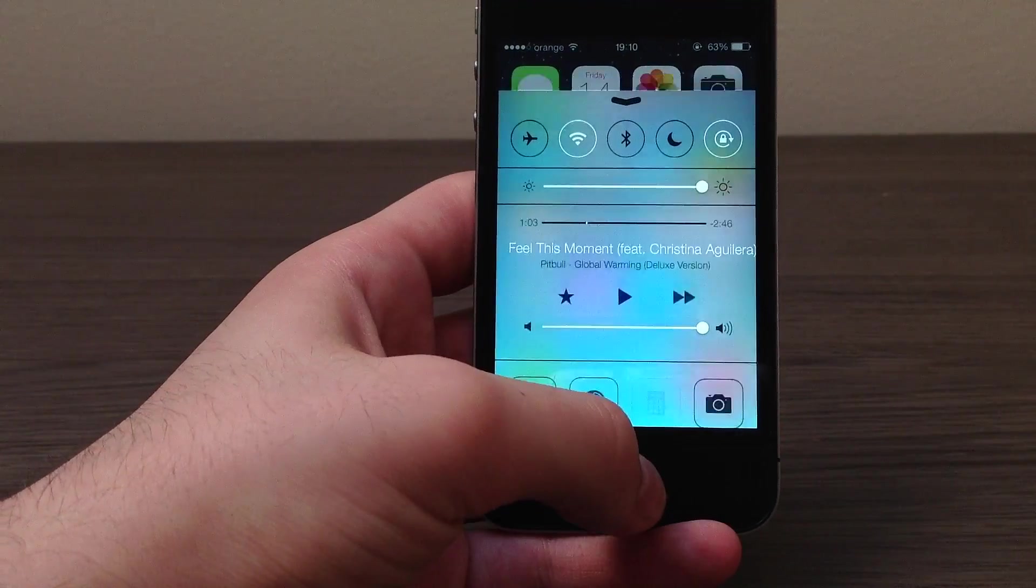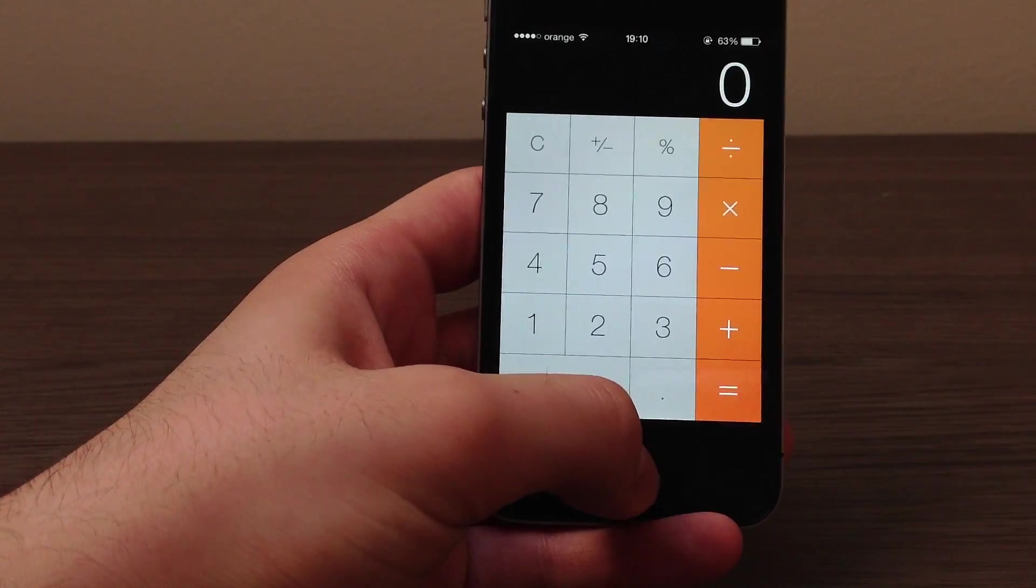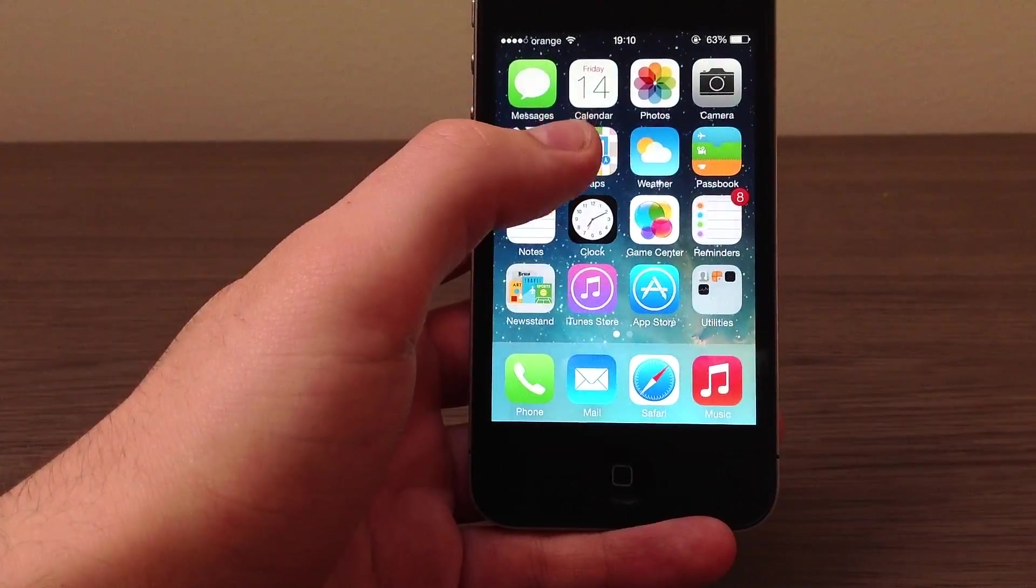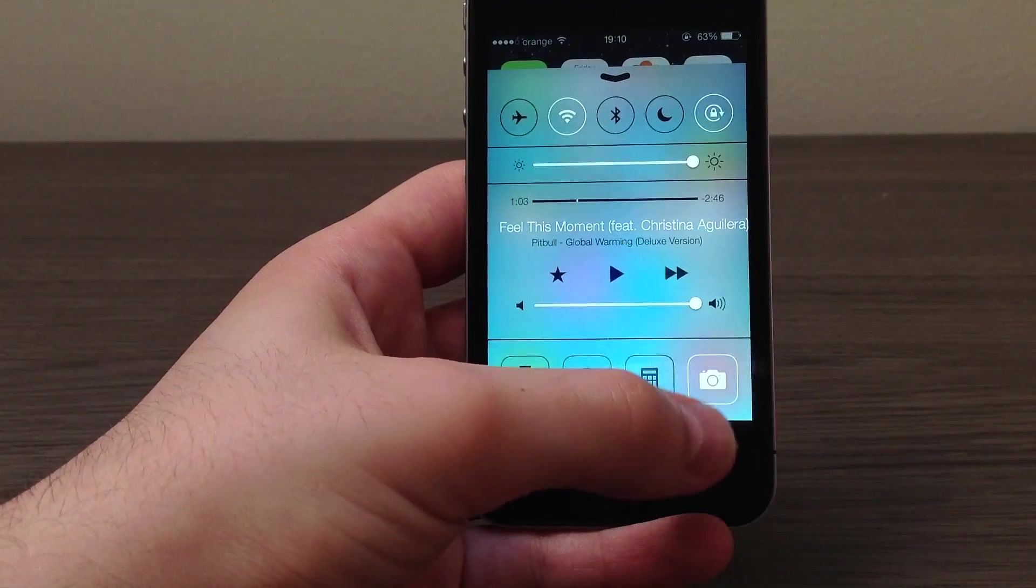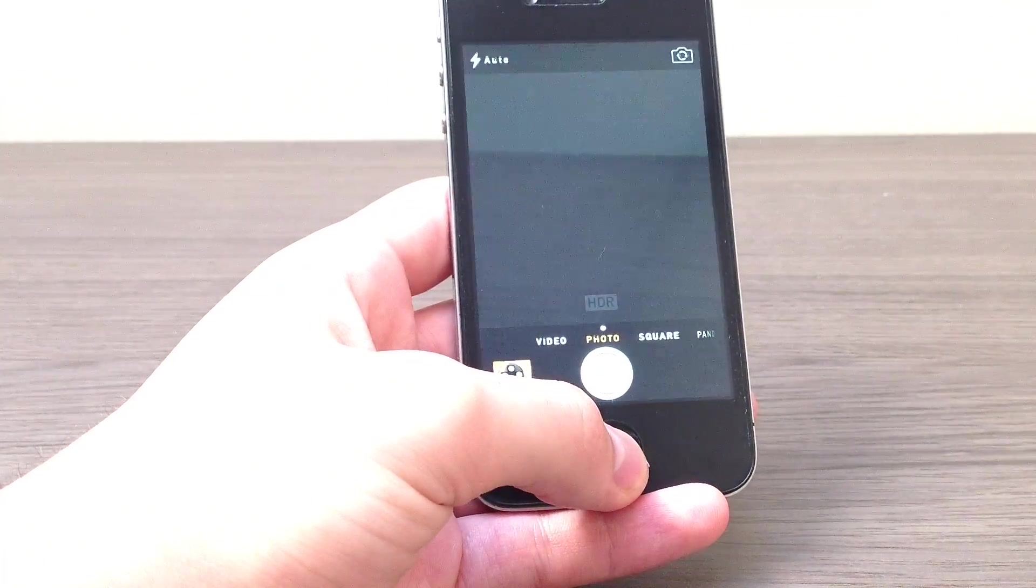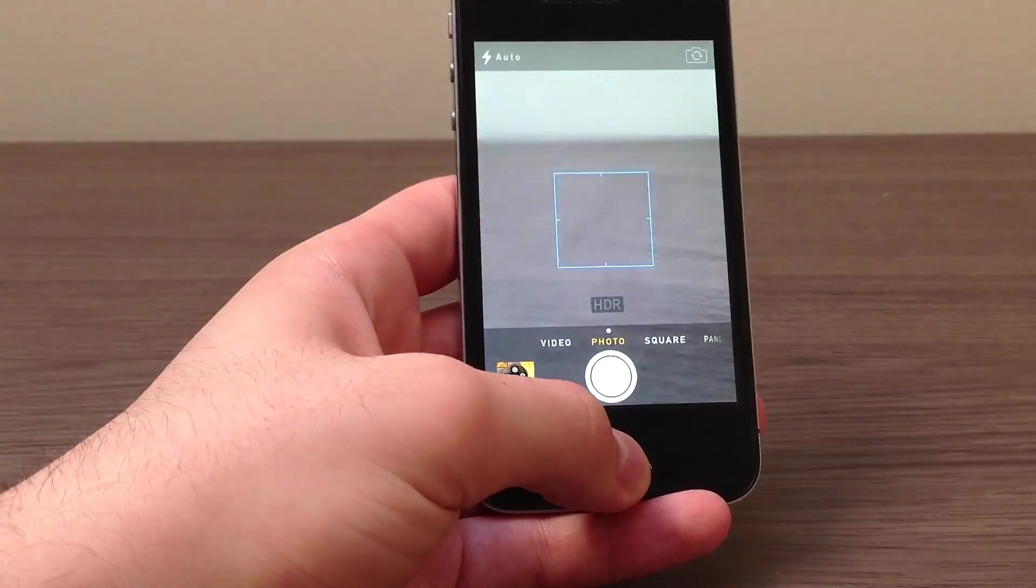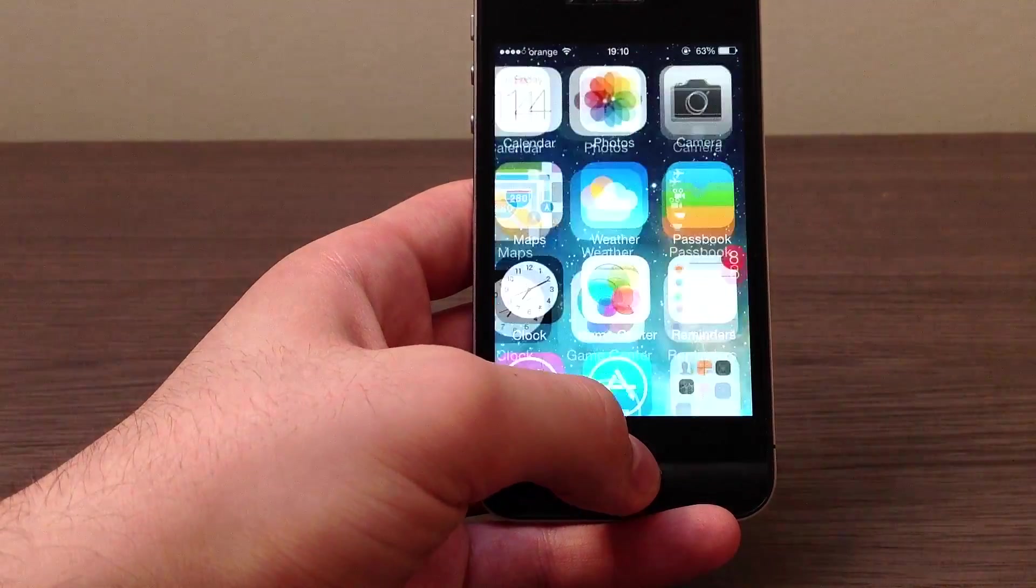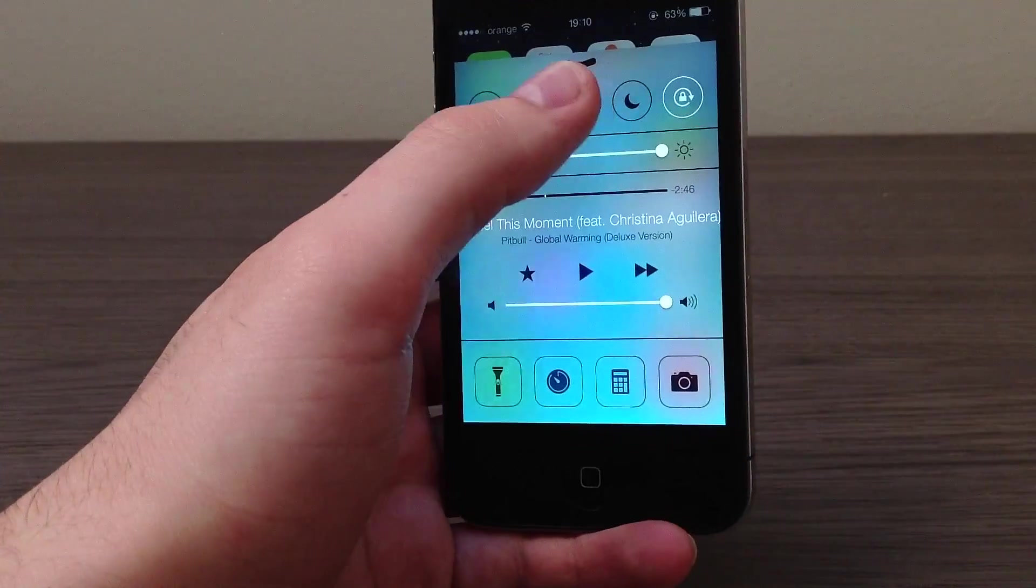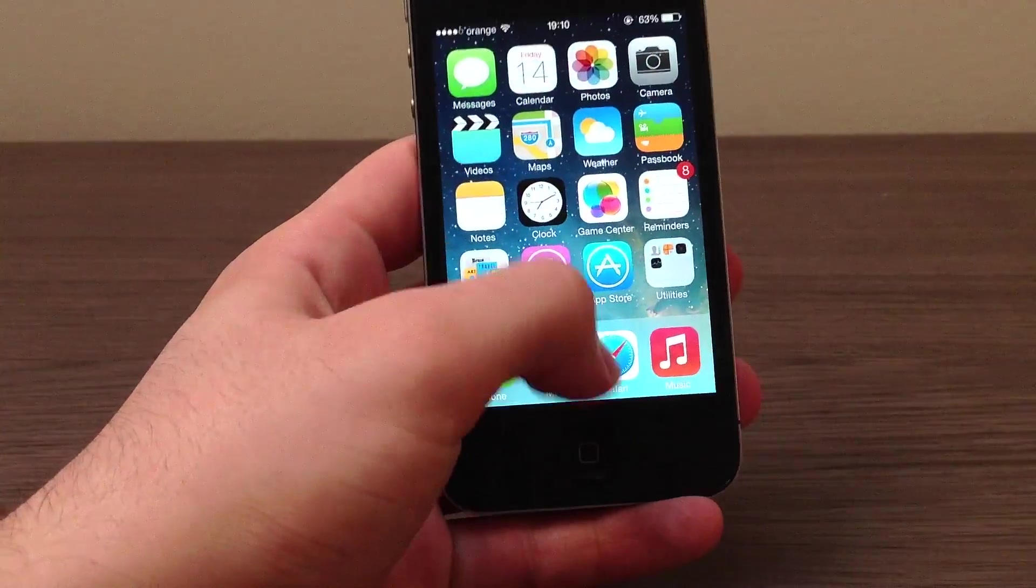Let me just swipe up. This is the calculator as you can see, then we have the camera which is this one. And this is basically it, so this is the Control Center. It works on landscape mode as well.